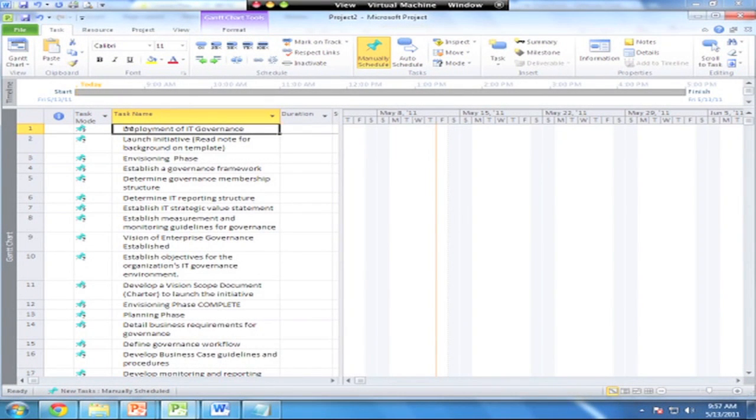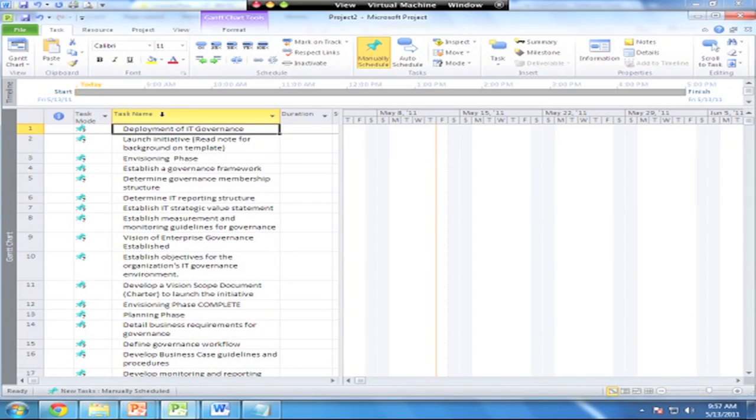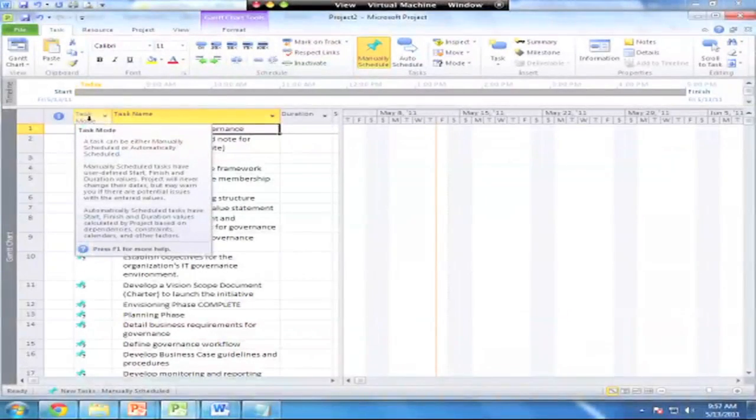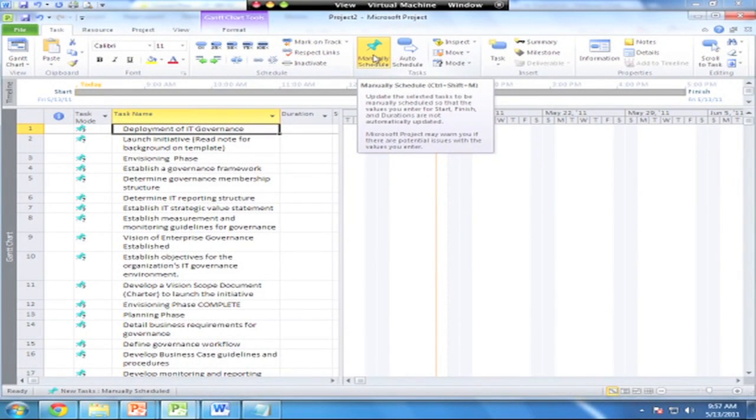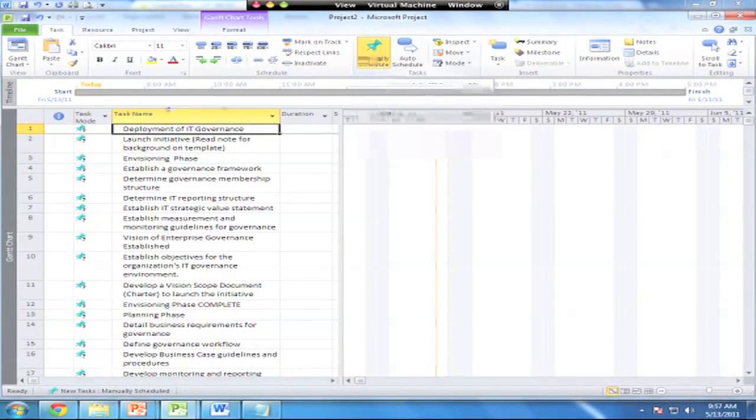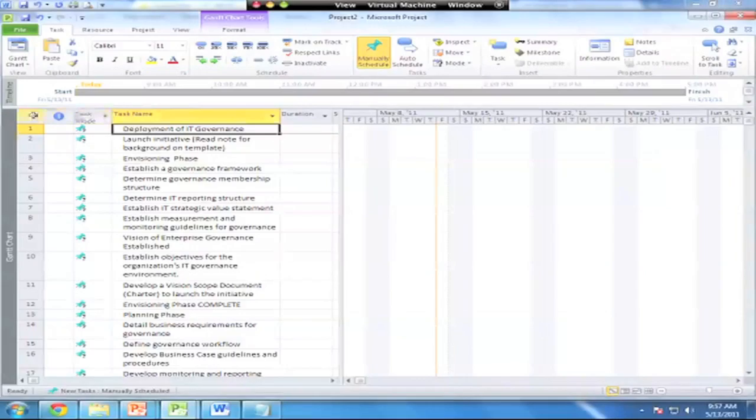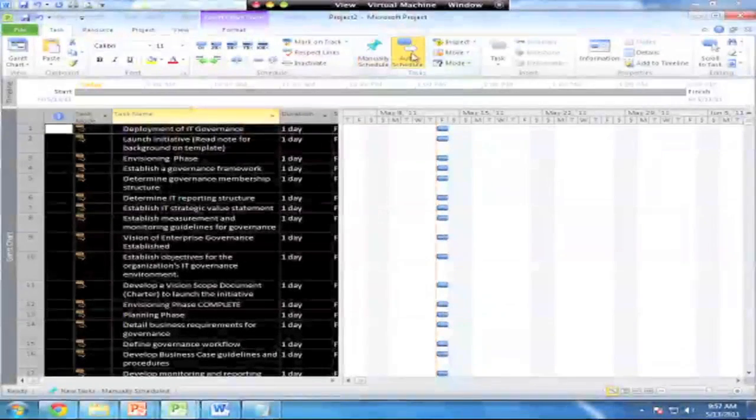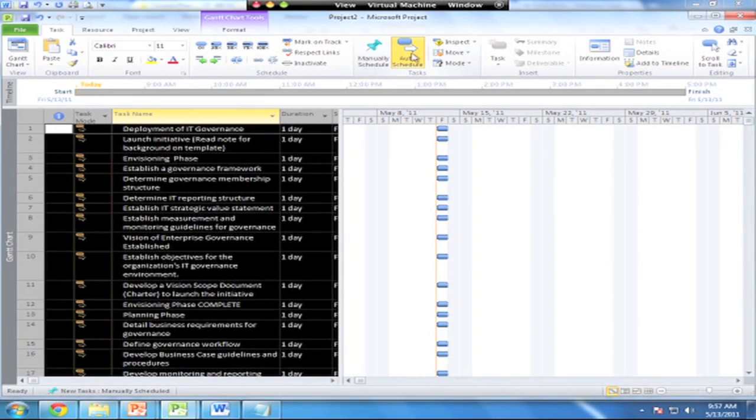Let's go back over to our blank original screen. At this point, all I have is a task list. First thing to understand in dealing with tasks is you've got two modes. Right now, everything's scheduled in manual mode. Everything has these pins on it, which means they're manually scheduled.